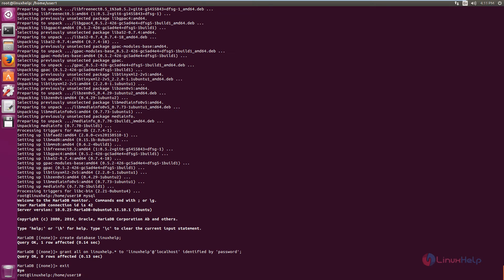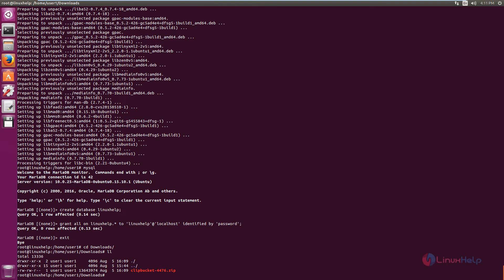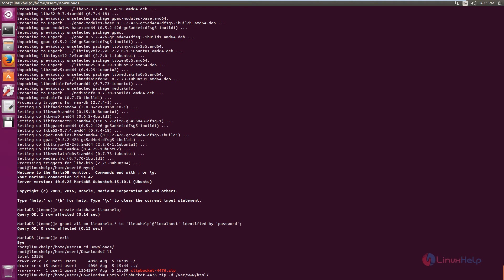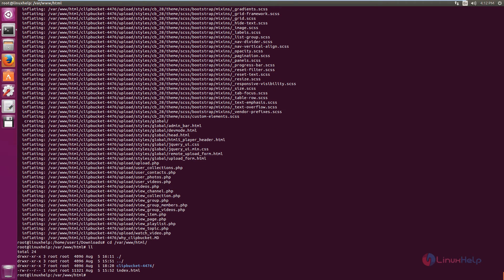Now we can extract the ClipBucket package that was downloaded. Go to the downloads directory and list the files. We can see the ClipBucket package. Now extract the package using the unzip command: unzip clipbucket -d /var/www/html. Give enter. Now change the directory to /var/www/html and list the files. Now we can see the ClipBucket package is extracted.